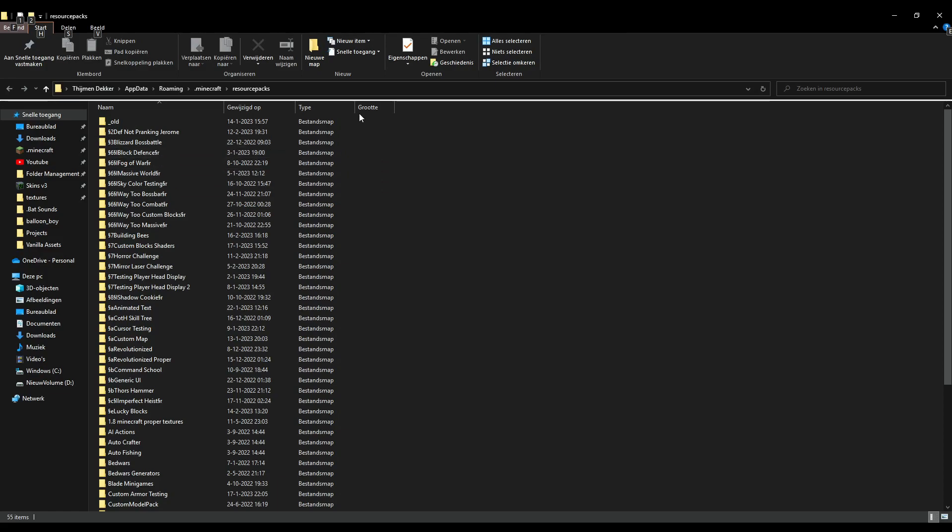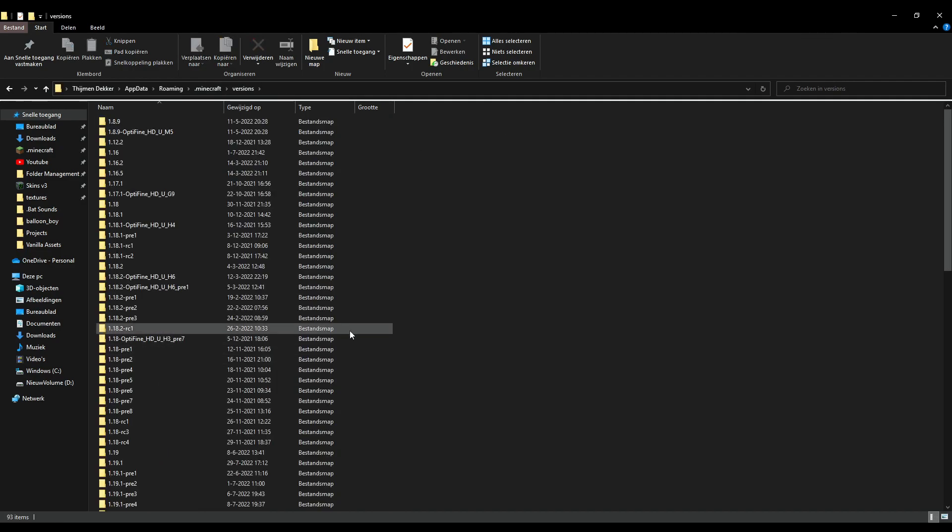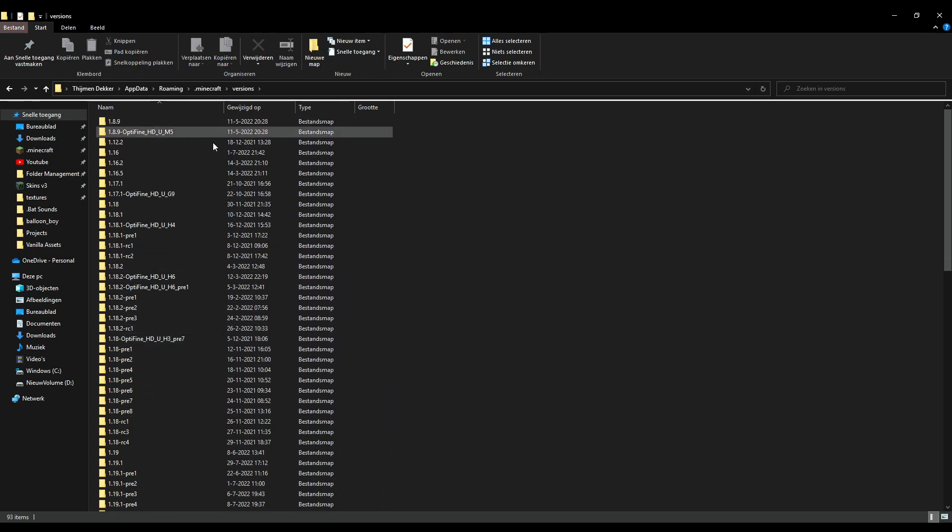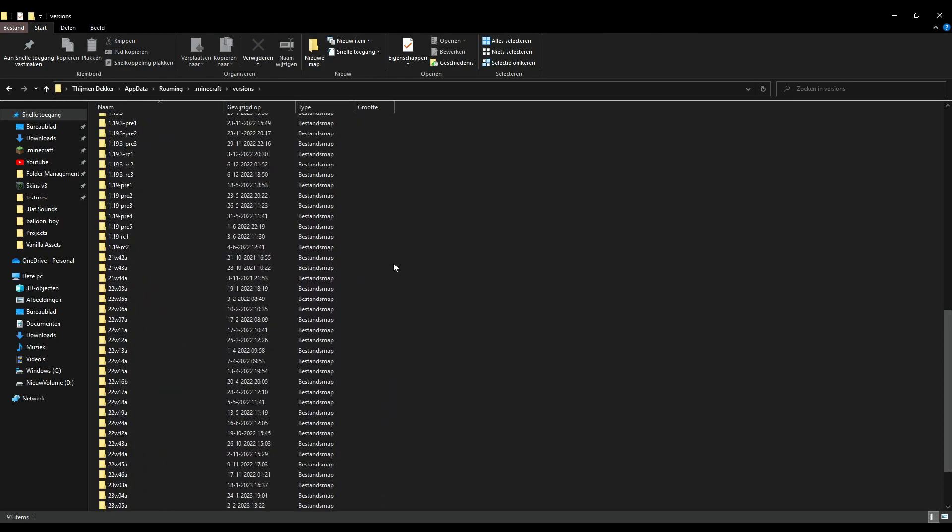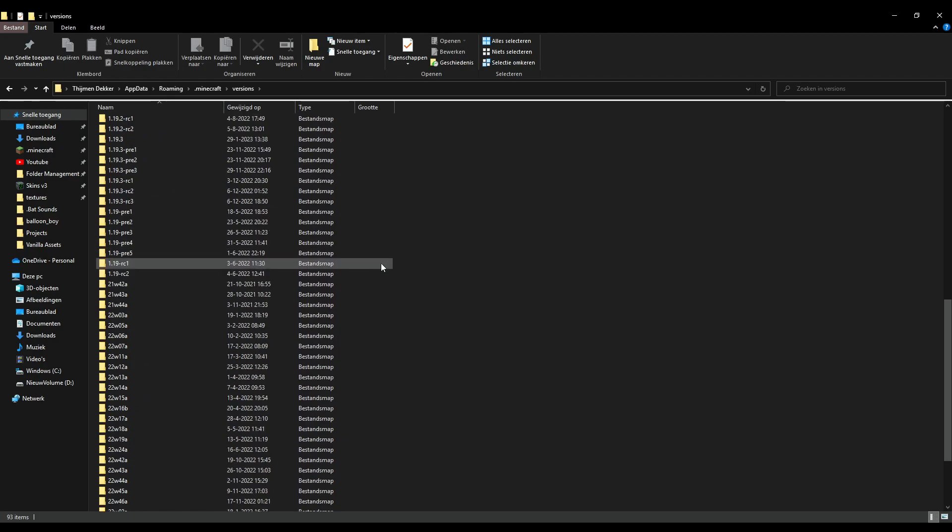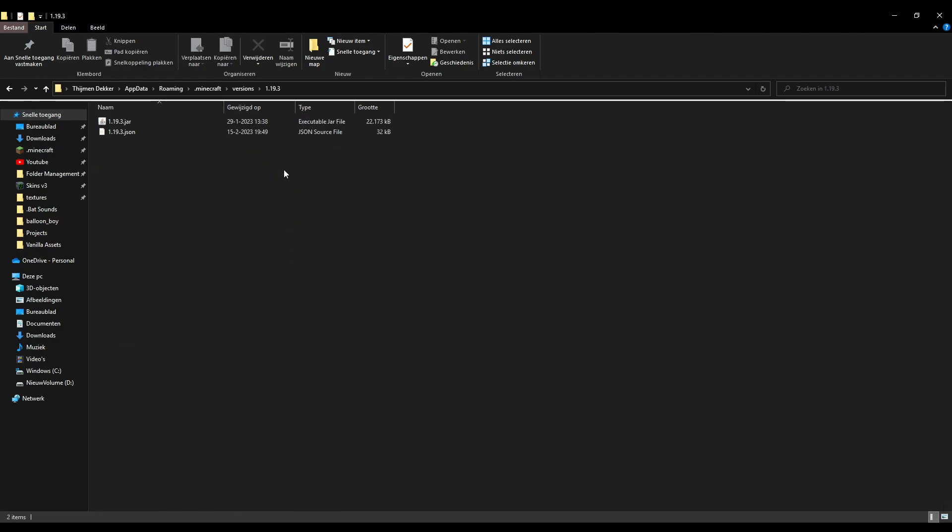From here, what we want to end up doing is going to .minecraft, and then we want to go to versions because we want to select which version we want to use. Now you can tell I've got quite a lot of them here. Let's just go down to the bottom and let's just use 1.19.3.